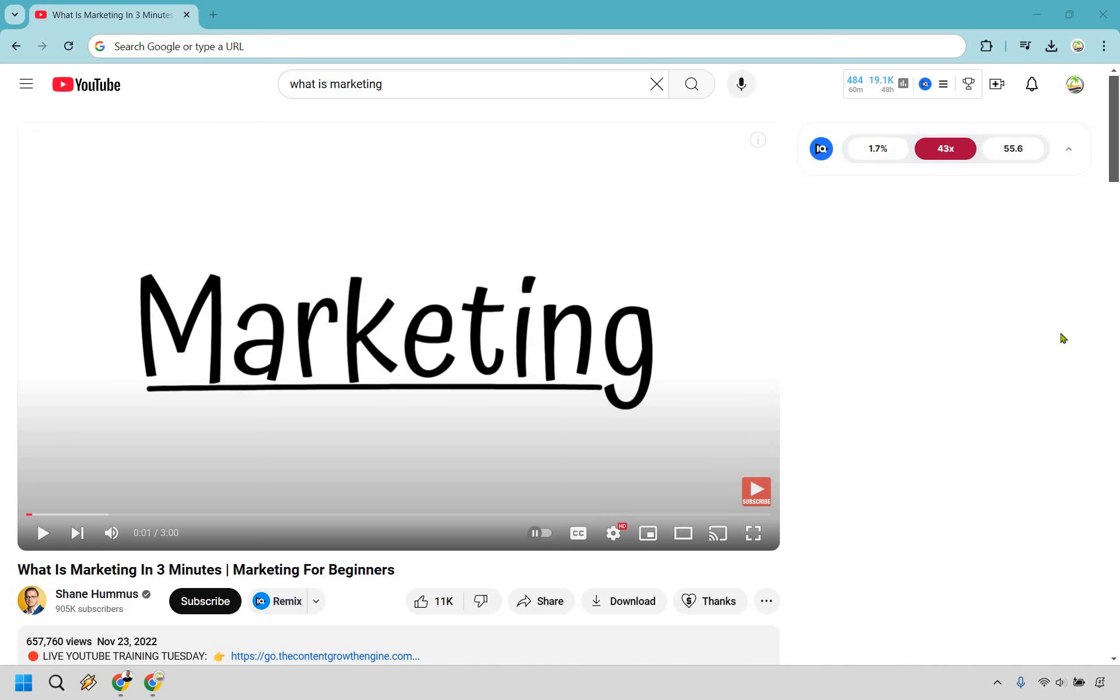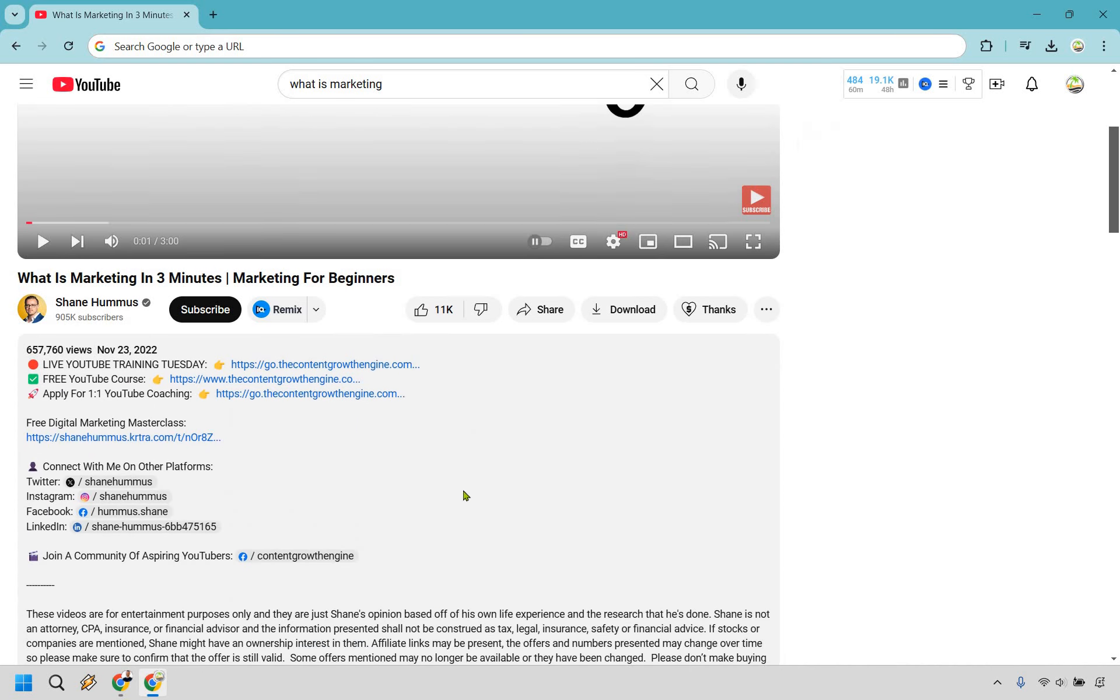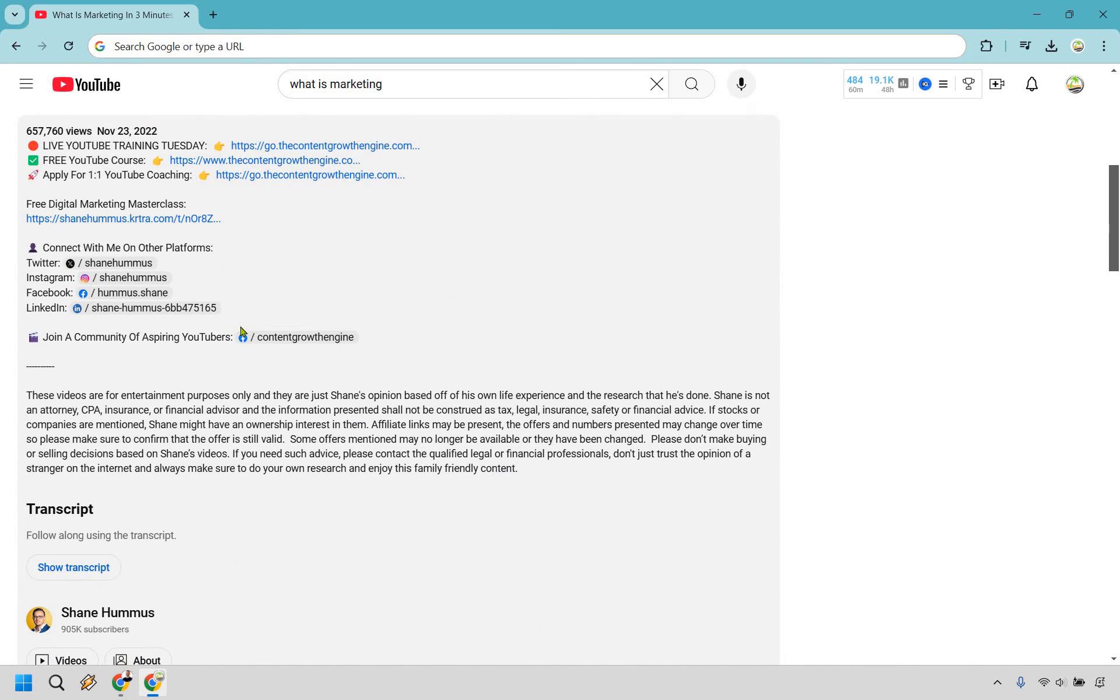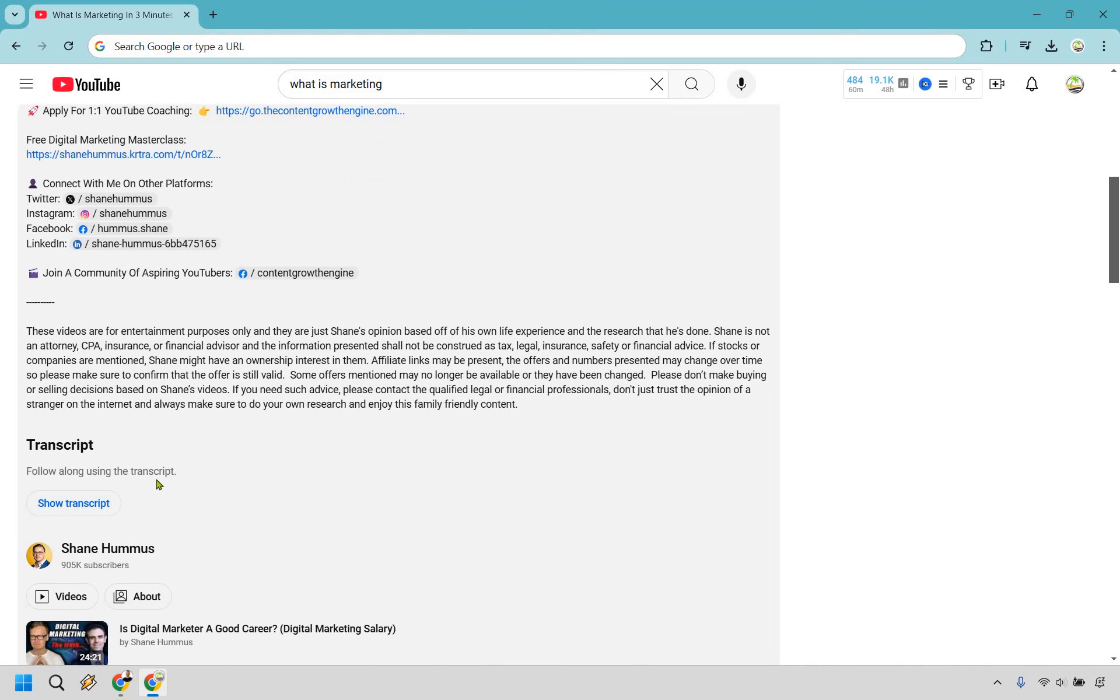So here's how to copy a YouTube transcript. Find the video where you want to get the transcript to copy first and foremost. Upon doing so, go to the video and scroll down. Make sure you click on the More button so you can see all of the description.